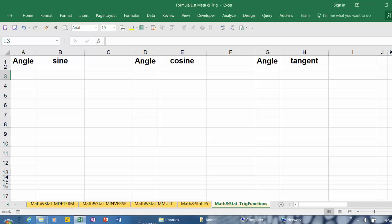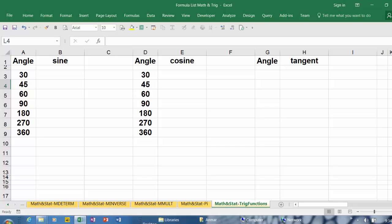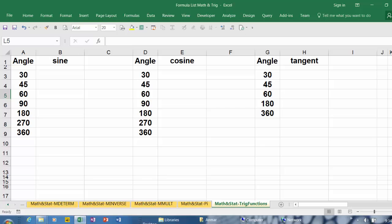For the sine and the cosine I'm going to use the following angles, and for tangent I'm going to use 30, 45, 60, 180, and 360 degrees angle. I will exclude 90 and 270 degrees.